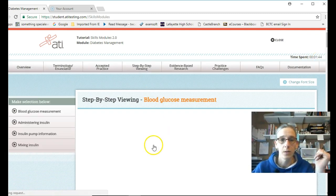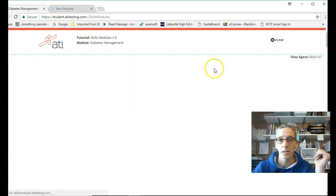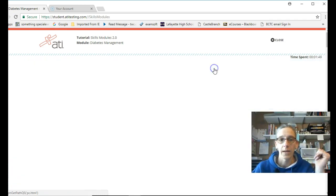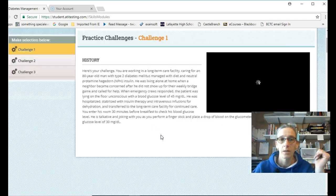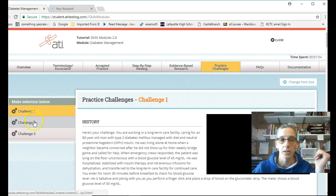Step-by-step viewing, blood glucose measurement, evidence-based research, practice challenges. Really good stuff in here to do.